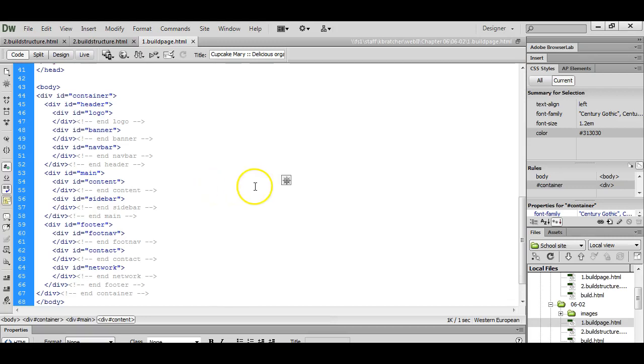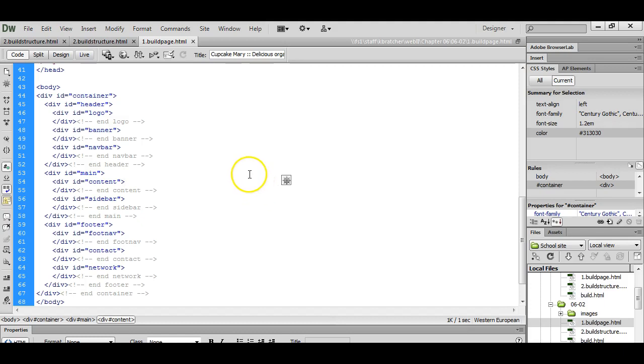I'm going to show you how to use Dreamweaver to set your styles. We're going to put these styles internally. You can always move them to an external style sheet later.